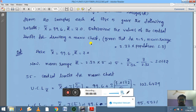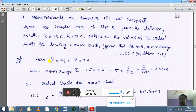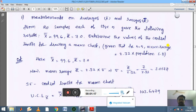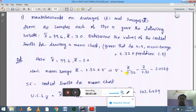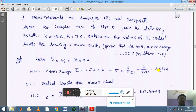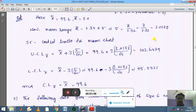From the given data, x double bar is 99.6 and r-bar is 7.0. The formula given is: r-bar equals 2.32 times sigma. So we can calculate sigma as sigma equals r-bar divided by 2.32. Substituting r-bar equals 7.0: sigma equals 7 divided by 2.32, which gives sigma equals 3.0172.